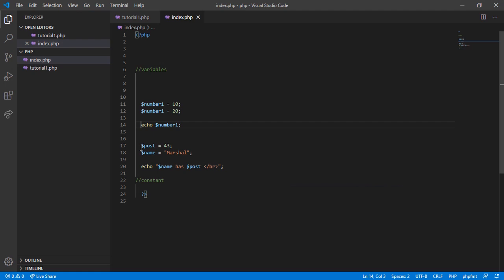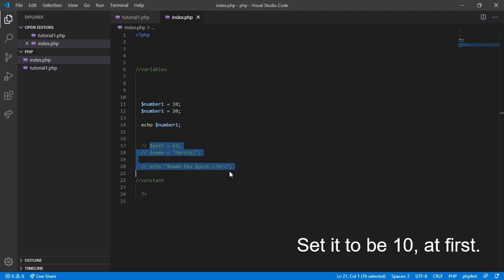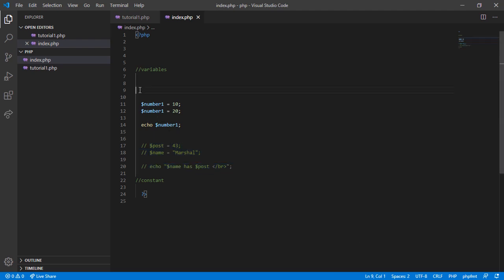As I mentioned, the value of a variable can be changed. So create a variable $number1 and set it to 10, then echo number1. Now if we want to change the value of variable number1, we can reassign the value. So $number1 equals 20, and echo it. Now we should get the value of 20. Okay, we got 20.